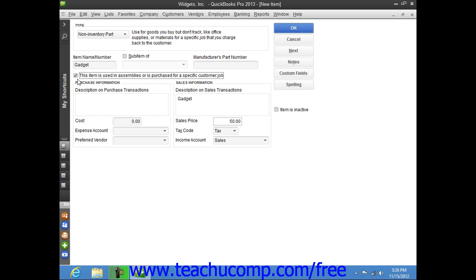In this case, enter the information for the purchasing side of the item into the fields shown in the Purchase Information section. Then enter the information used for sales into the Sales Information group of fields. This allows you to use the item in both purchase and sales transactions.